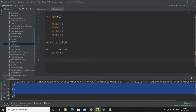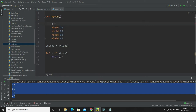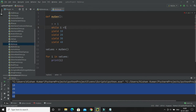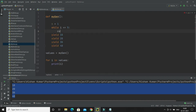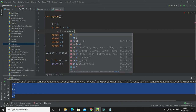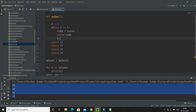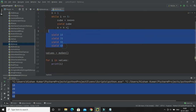Now I'll modify this function with a real use case. I want to return the cube of every number from 1 to 5. I'll start with n equal to 1 and use a while loop with the condition n less than or equal to 5. Inside, I calculate q equal to n times n times n, then write 'yield q', and then n equal to n plus 1.